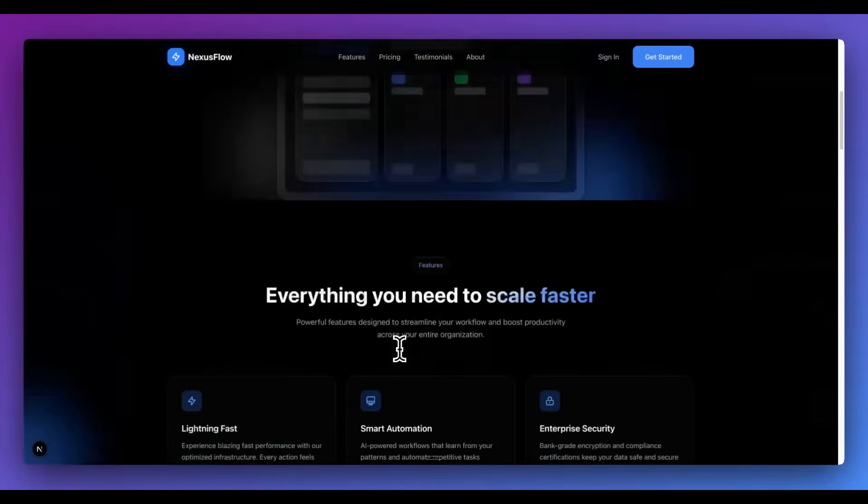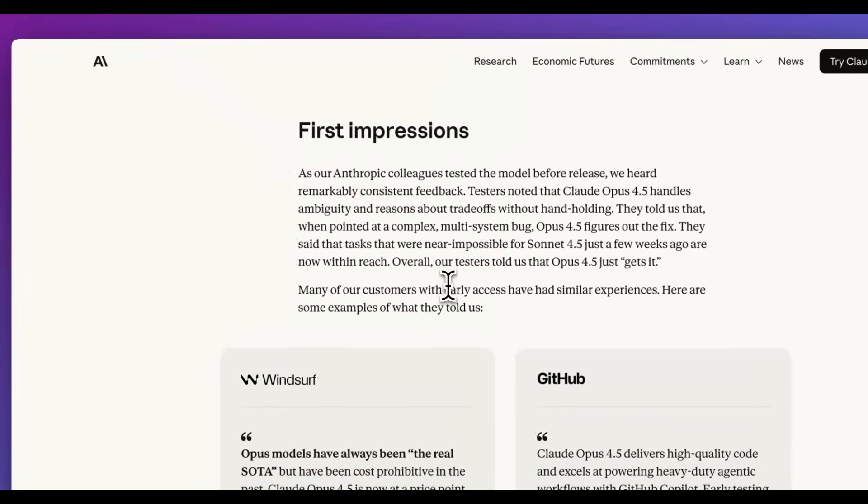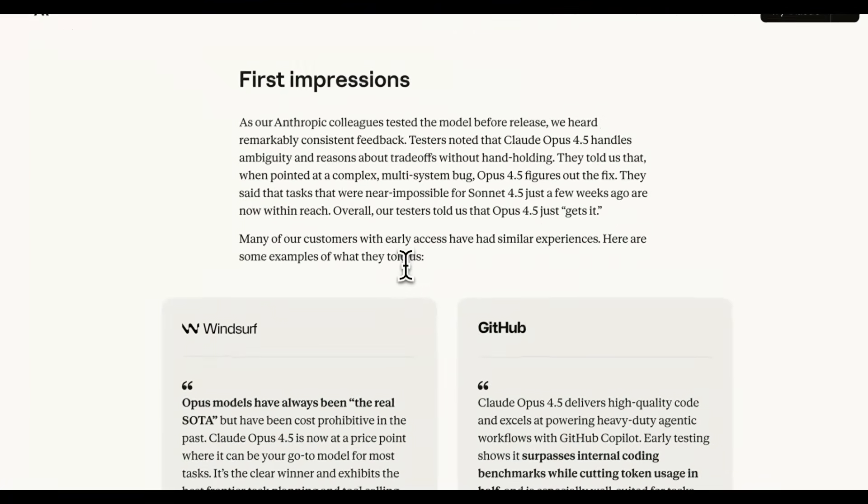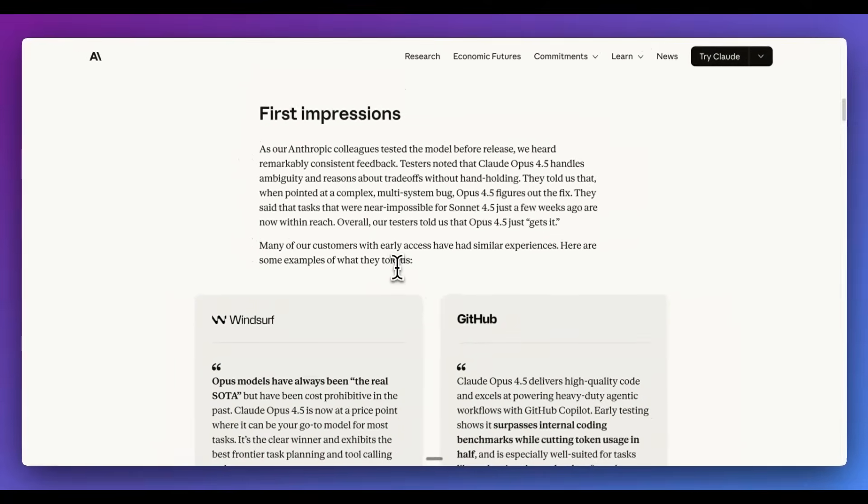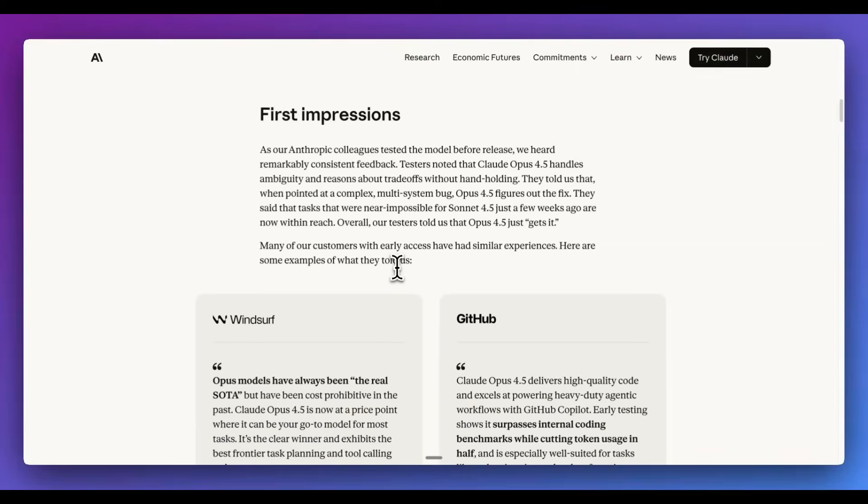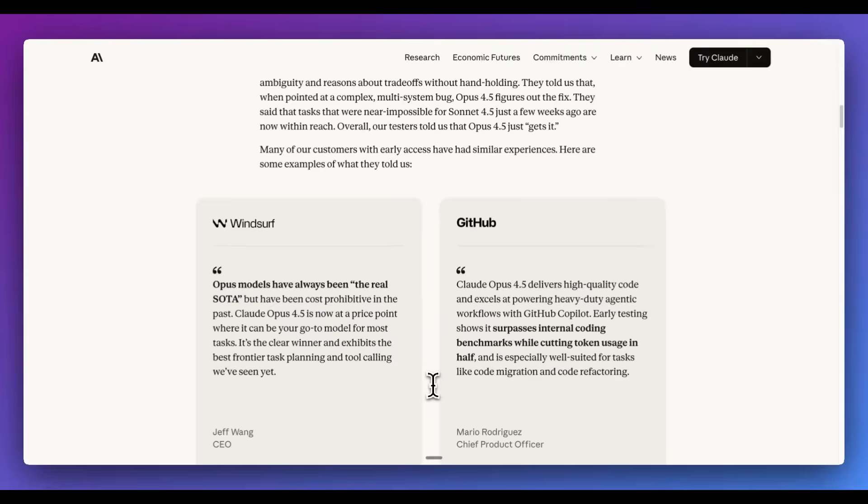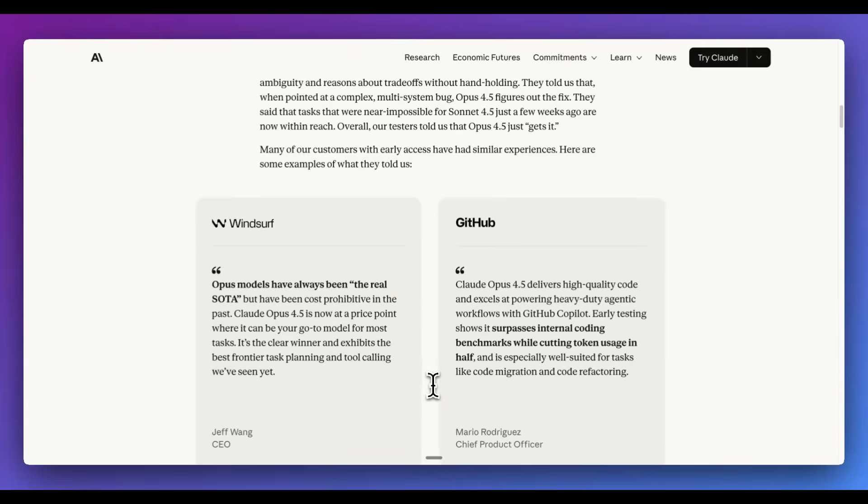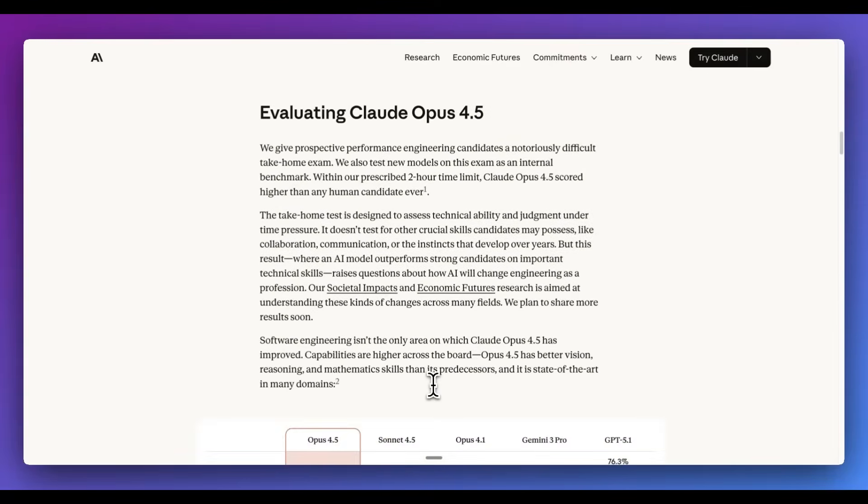But otherwise, I just wanted to touch on a couple other aspects from the blog posts. Now, in terms of first impressions, the one thing that I've seen online from early testers of the model, as well as from their own internal team, is that Opus 4.5 just quote unquote gets it. Being able to actually pass off the task to this system without having to hold its hand, it was able to perform quite well without needing too much intervention.